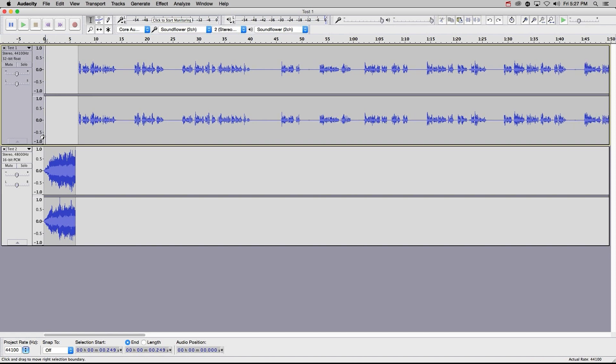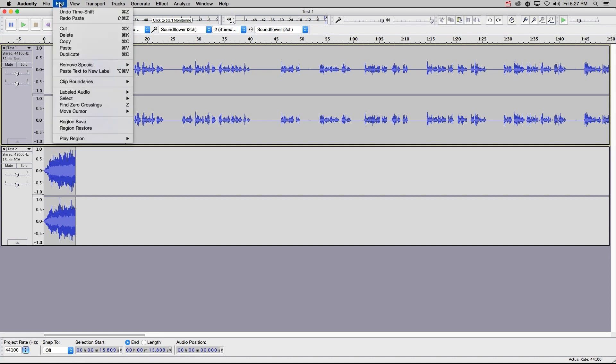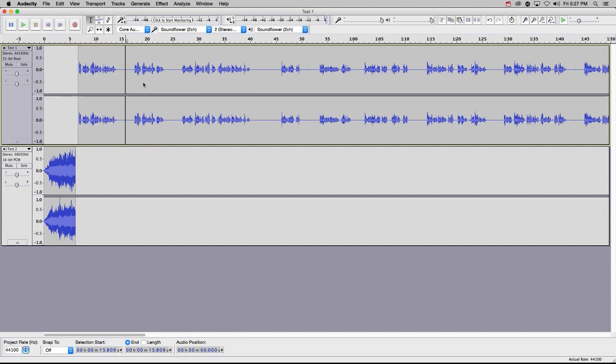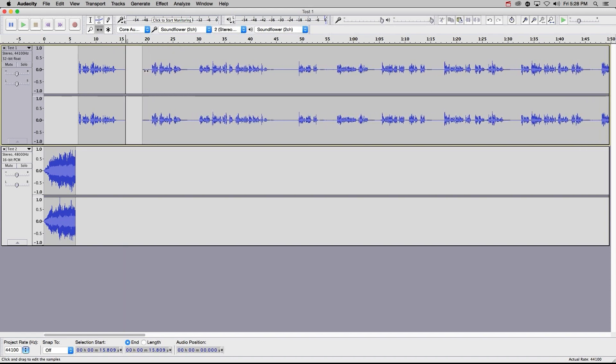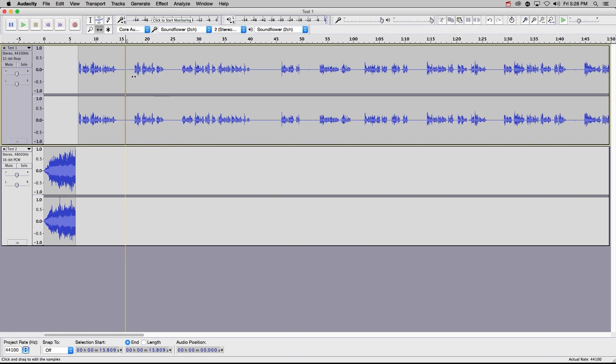Now let me show you how to split a clip, an extremely useful function. Let's say that I wanted to move pieces of my clip independently. All I need to do is place my playhead where I would like the split, and then I'll hit command I, or edit clip boundaries split. Now, after clicking the move tool, I can move my clips freely. To join them back together, I can just go back to the selection tool, highlight both clips, and hit command J.